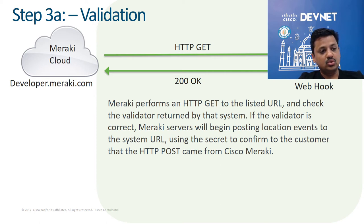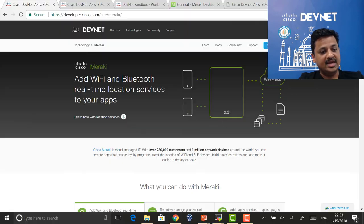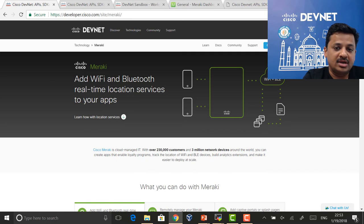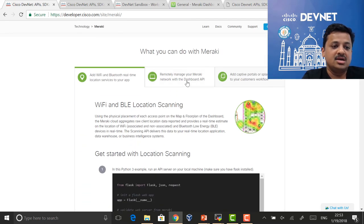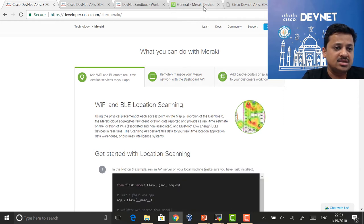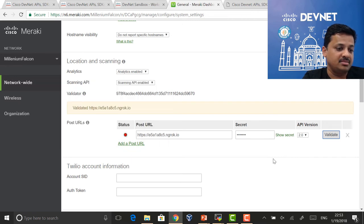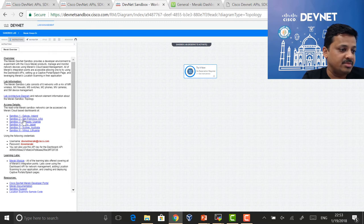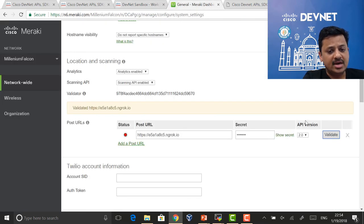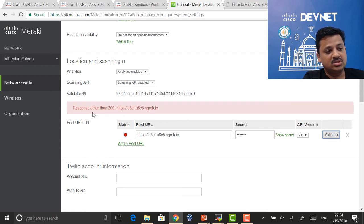Let's go to the actual site. This is the developer.meraki site — a Cisco DevNet site. We have the three use cases: the scanning API, the dashboard API, and the captive portal or splash page API. I've logged in to my Meraki dashboard. You can also go to the DevNet sandbox and log in to any of the instances there. I'm going to send a validate command, and you can see it has failed — response other than 200 — because we don't have an application running yet.